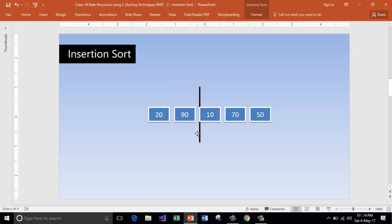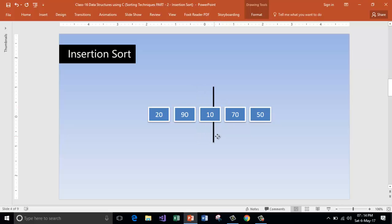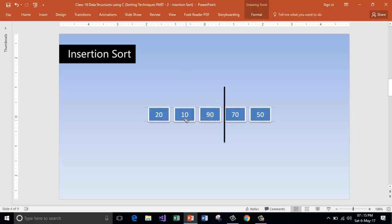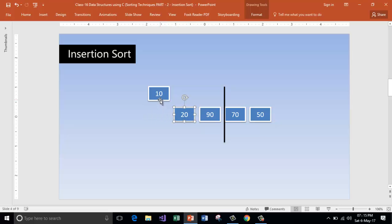Is 90 less than 20? No. Then keep it as it is. Now take the next element from the unsorted array and compare it with all its previous elements. Is 10 less than 90? Yes, then move it to its position. Is 10 less than 20? Yes, so move that element to the first position.